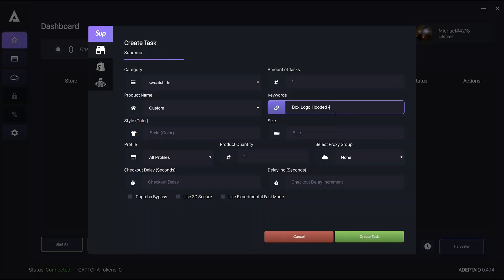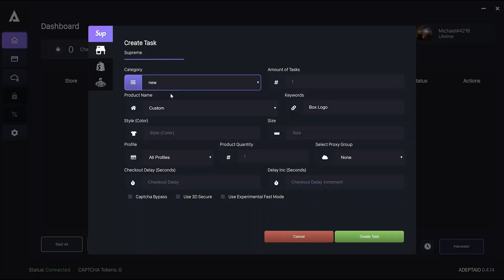And negative keywords work with a minus sign in front of it. Let's just say we wanted to run new, but we didn't want to pick up the beanie. Then we just space, minus, beanie. And these keywords aren't case sensitive, so you don't need to worry about that.